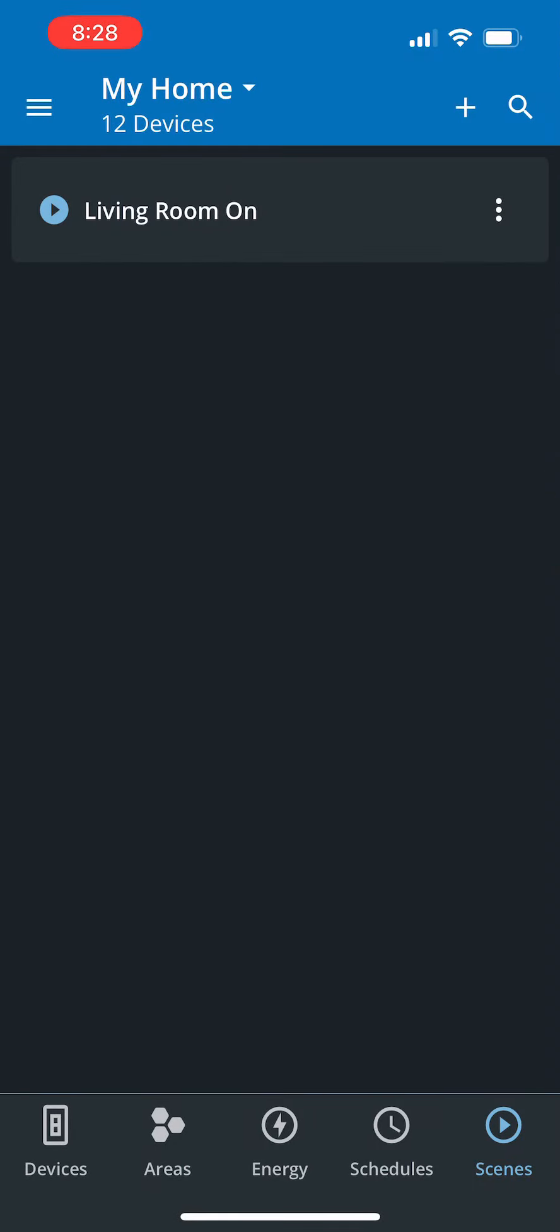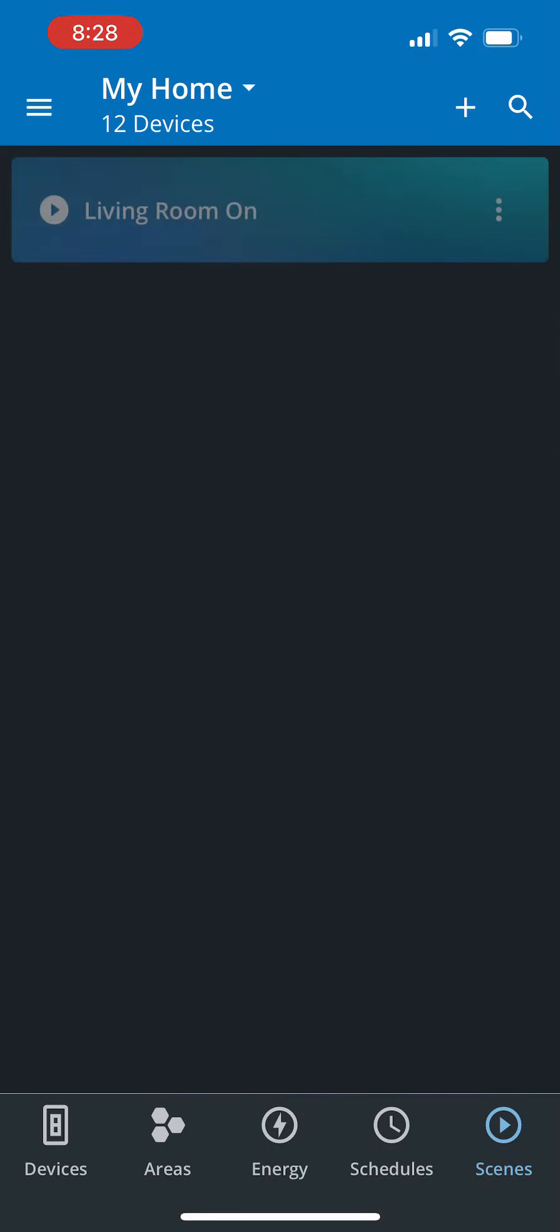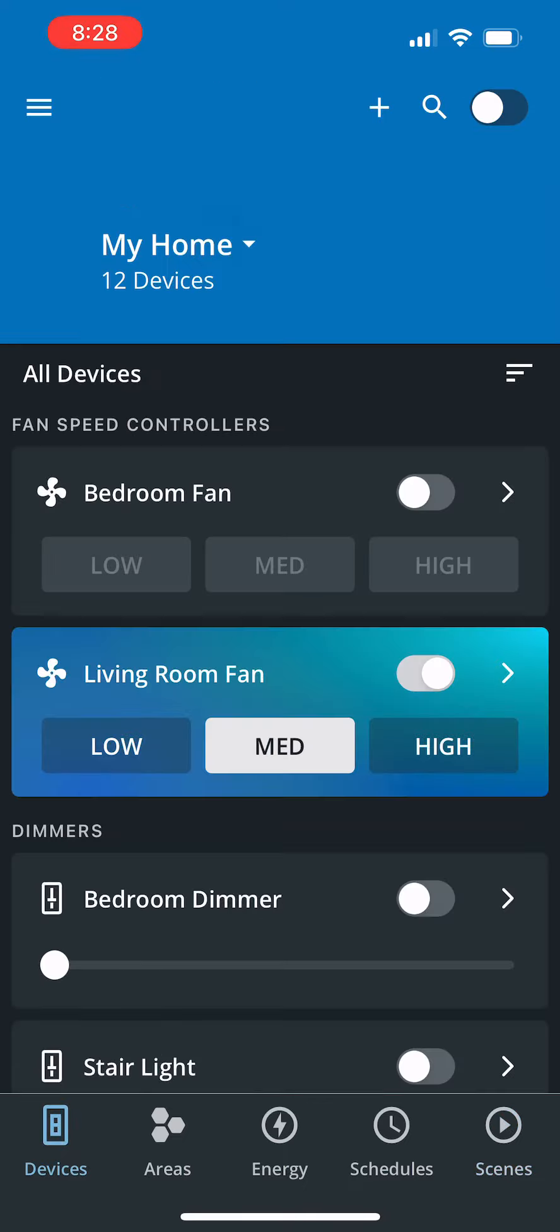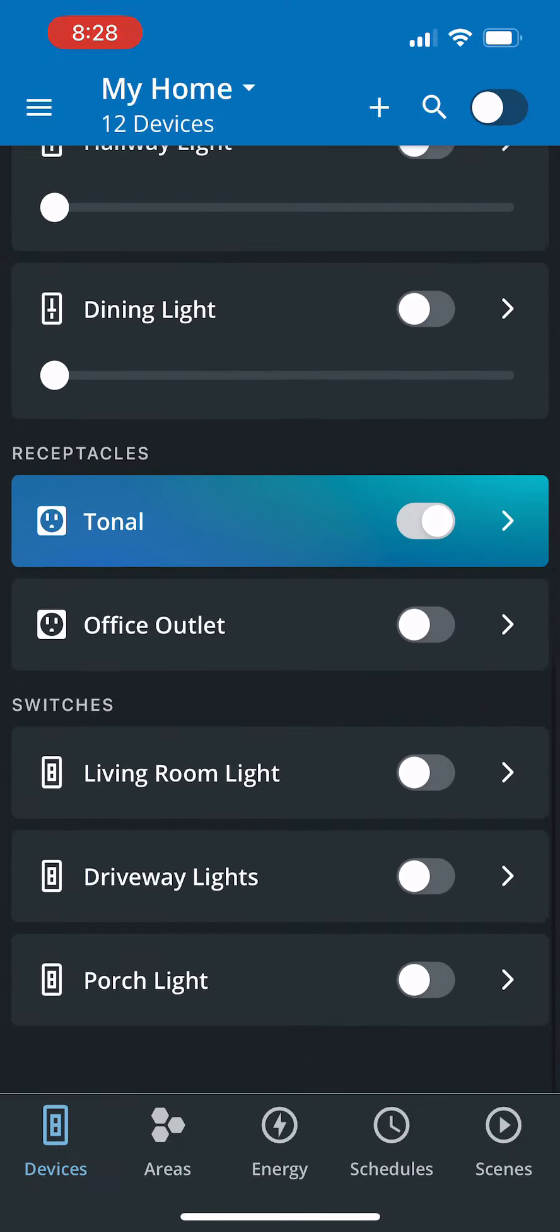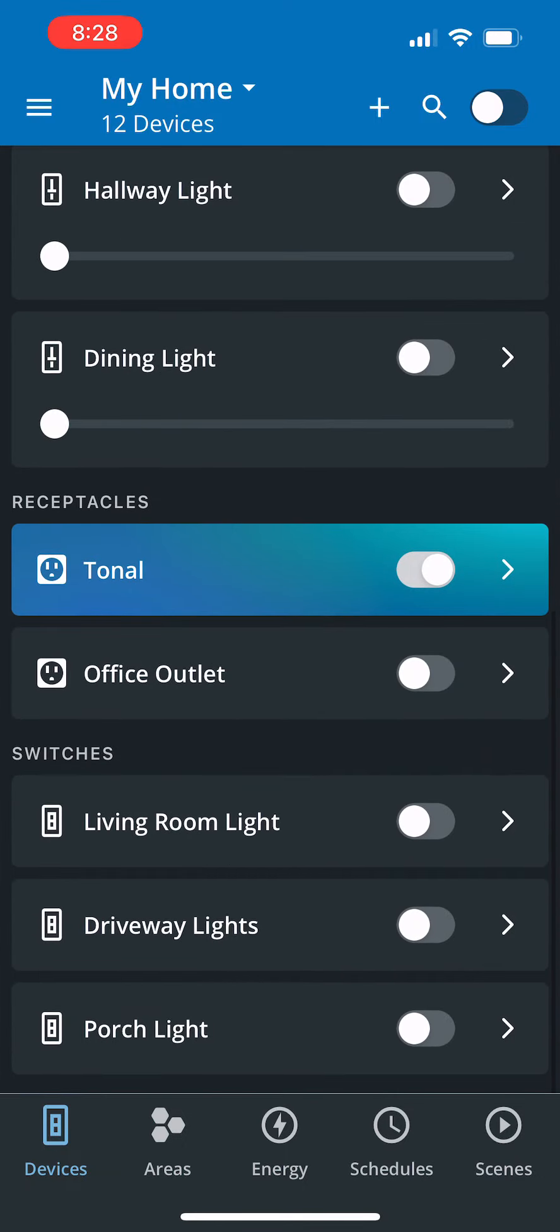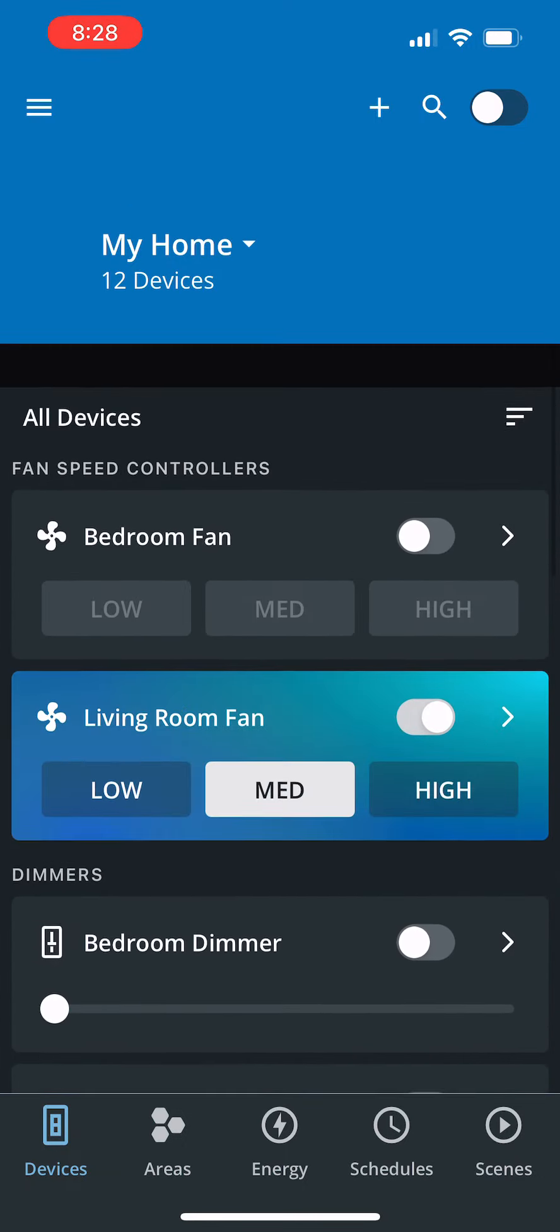Let's go ahead and run this scene again. To confirm this was successful, let's go back on the devices page. Living room fan is set to medium, and when you scroll down, living room light is off. It's exactly how we wanted.